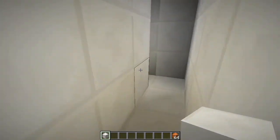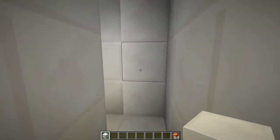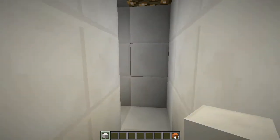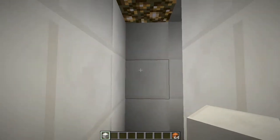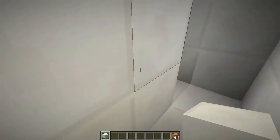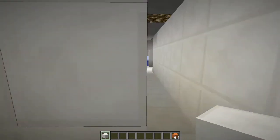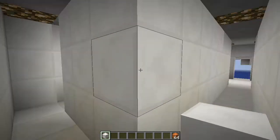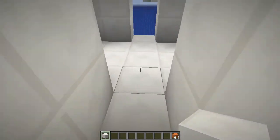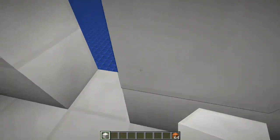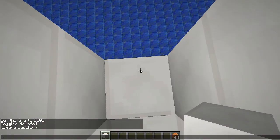What's this? Where'd that room go? Now there's a room over here? Huh?